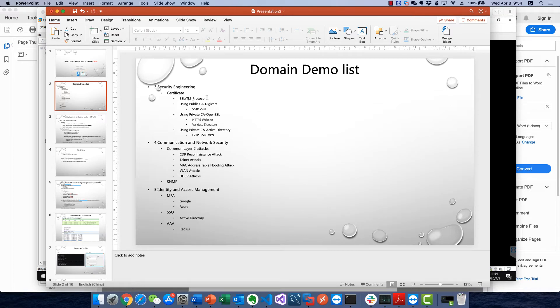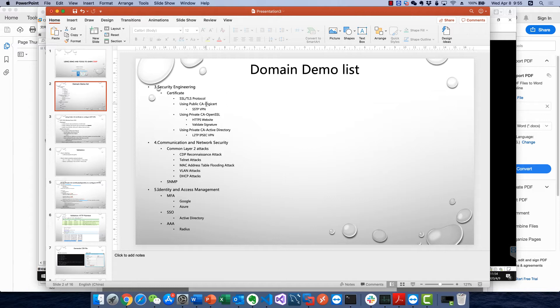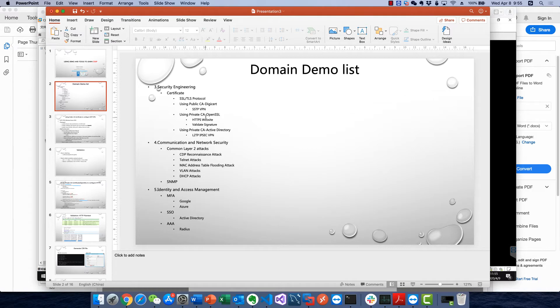...the SSL/TLS protocol and digital certificates from public CA to configure SSTP VPN, and how to build a private CA using OpenSSL, then import our SSL certificate to our Apache server.